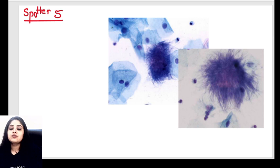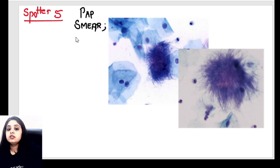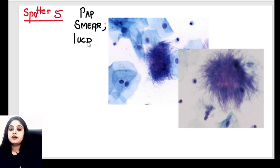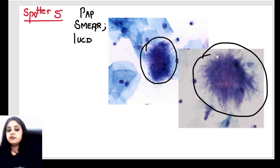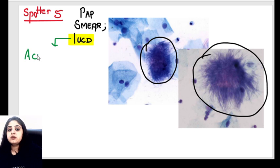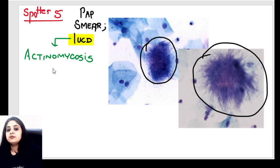That brings us to the last spotter of the day. This is a pap smear, and the history is that the female has long-term usage of an intrauterine contraceptive device (IUCD). The pap smear is showing these kinds of structures. The final answer is actinomyces. In IUCD users, the kind of infection you expect on a pap smear is actinomycosis. They are filamentous organisms.